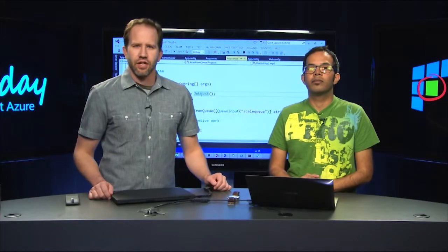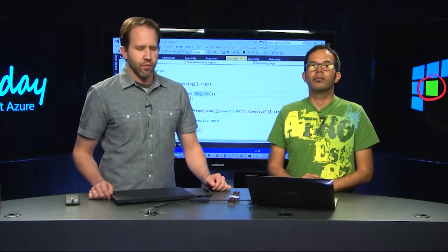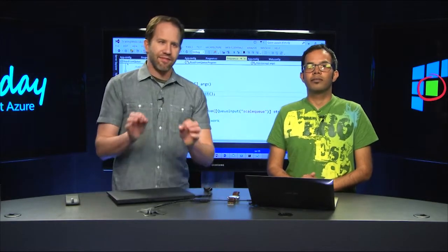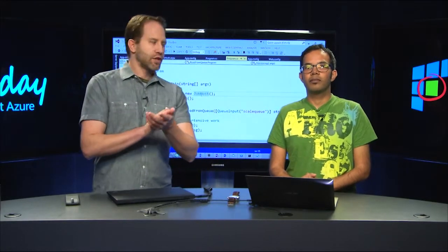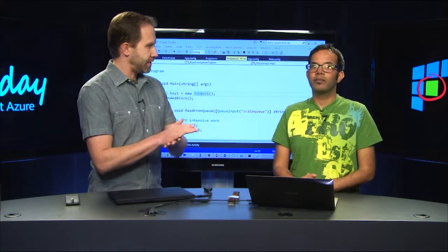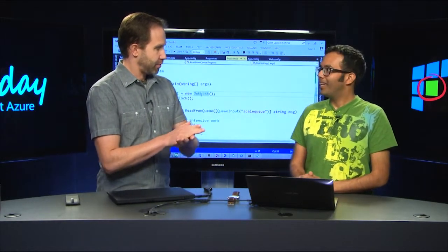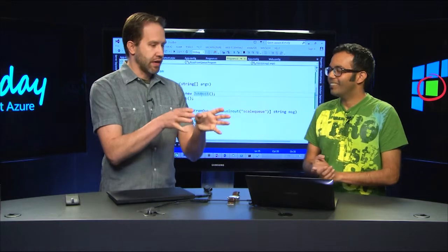Hey, I'm Scott Hanselman. It's Azure Friday. We're talking with Pranav Rastrogi about advanced Azure web jobs features. Pretty cool stuff.